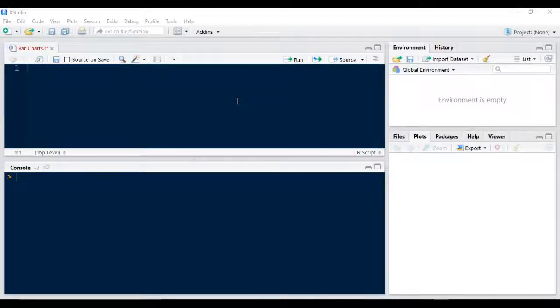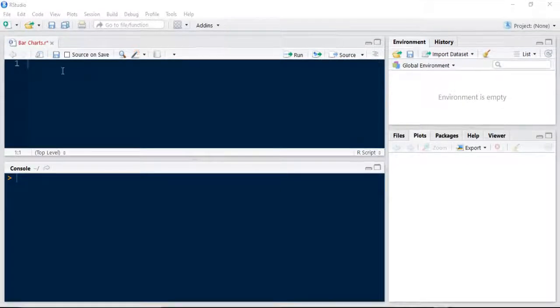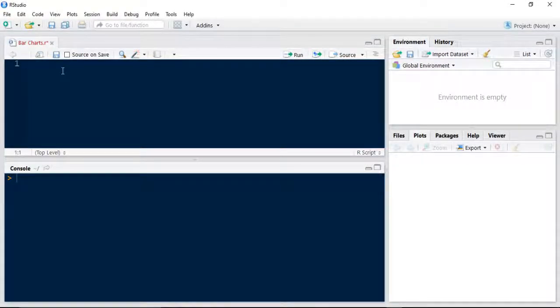Hi guys, today we're going to look at bar charts in R. Previously we've looked at histograms and an overview of ggplot2.